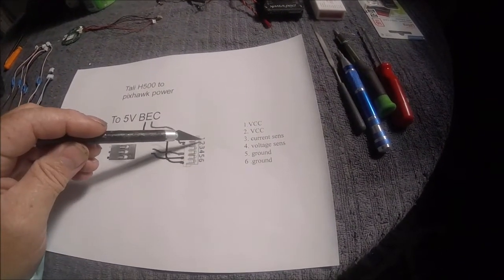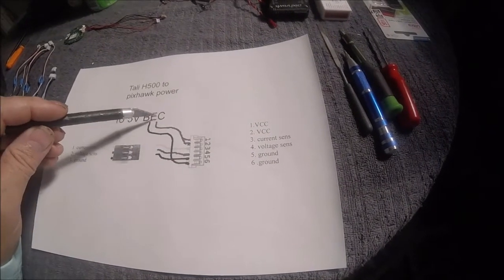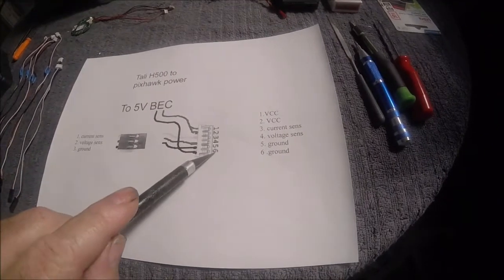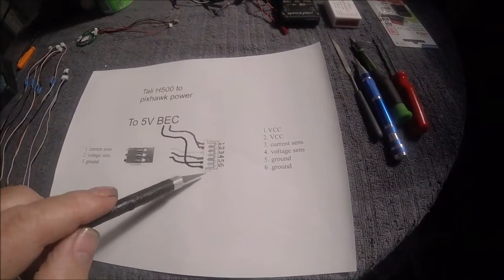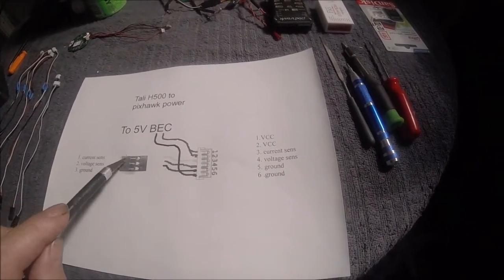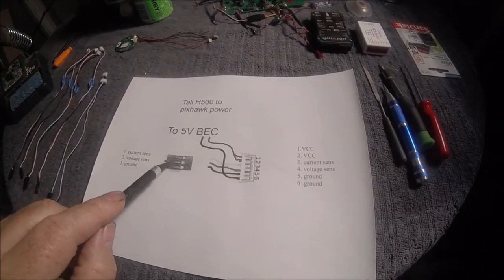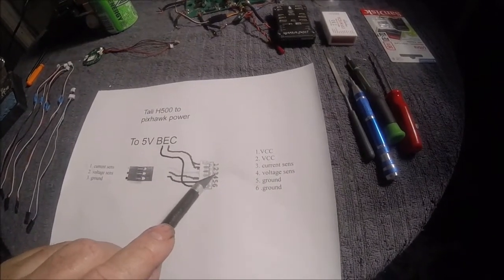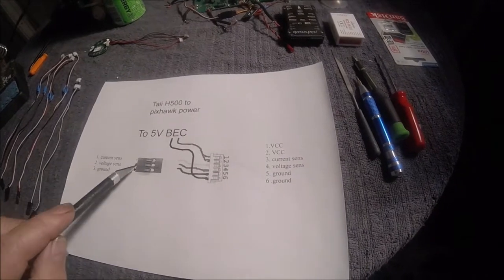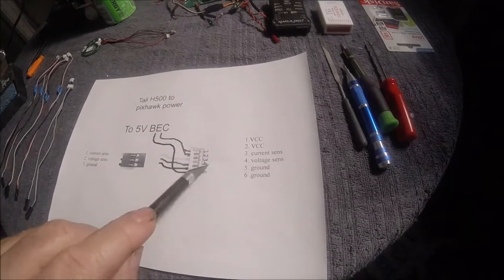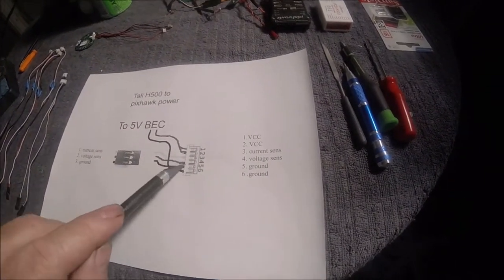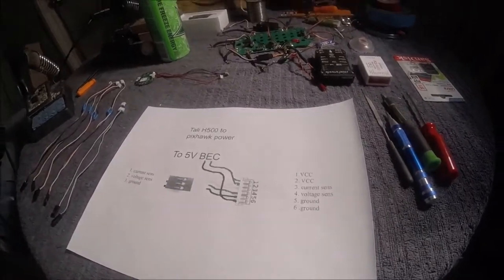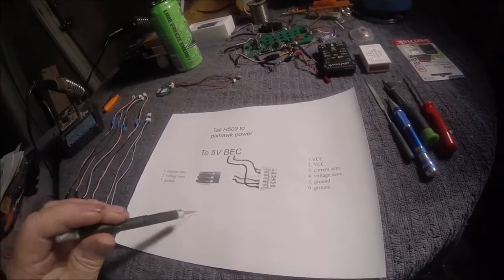So what we're going to do is we got the pin out here. Pin one and two is your voltage that powers the board. Pin three is your current sensing, pin four is your voltage sensing, and five and six is ground. So I tied one and two together into the plus side of the output of the five volt BEC, and six goes to the ground output of the five volt BEC. And your current sensing pin one from the power distribution board to pin three for current sensing, pin two which is the red wire to pin four, and then ground pin five.